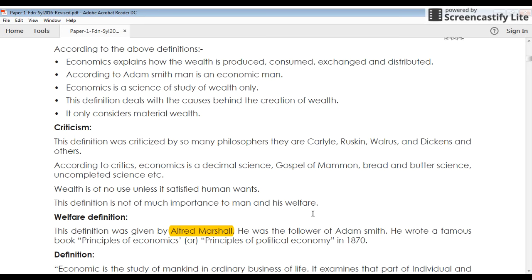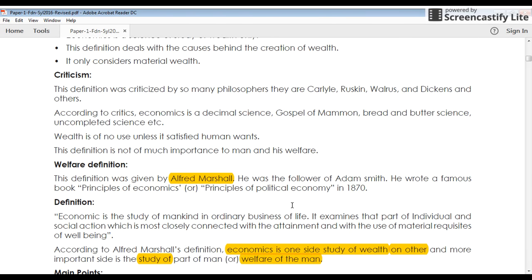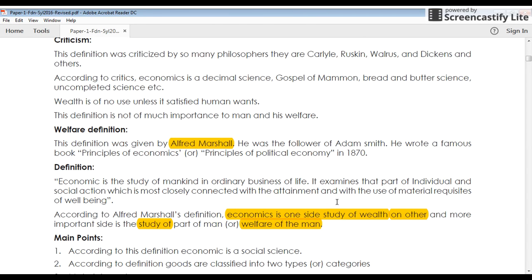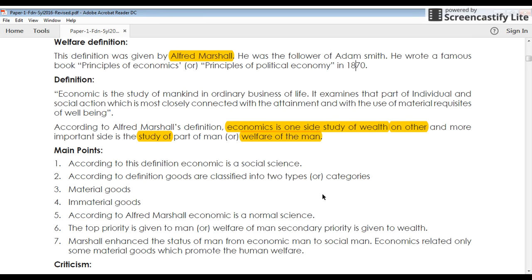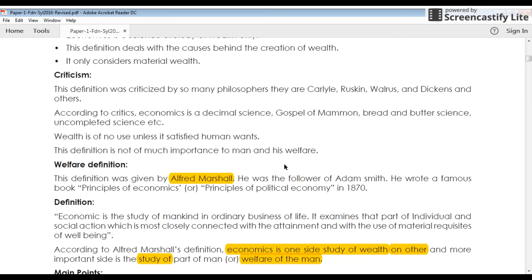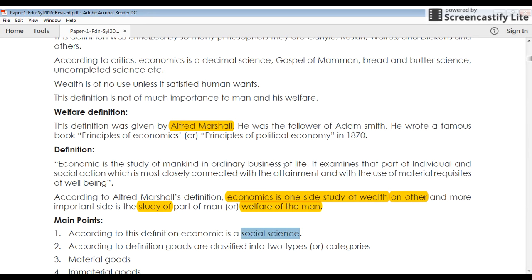But this definition had many loopholes and many critics. It was said that wealth is not the only thing to be considered for studying economics. With this criticism, there came another economist, Alfred Marshall. In his famous book Principles of Economics in the 1870s, Alfred Marshall says that economics, on one side, is a study of wealth, and on the other side, it is a study of welfare of human beings. It is not just wealth that economics deals with — we should also consider the welfare of society. He gave the welfare definition in economics, giving more importance to welfare and adding a social science aspect. Adam Smith said it was just a science without a social aspect, but Alfred Marshall clearly says that it is a social science through the introduction of welfare into the definition.